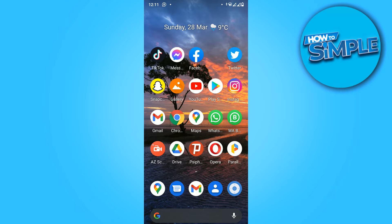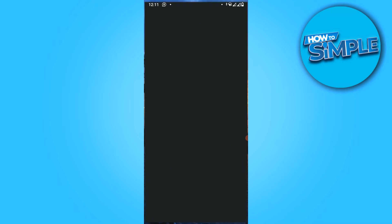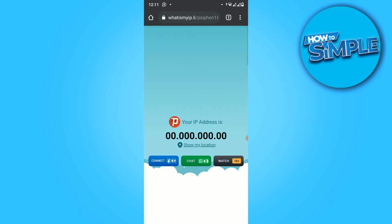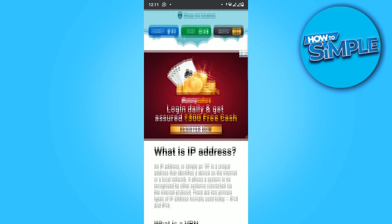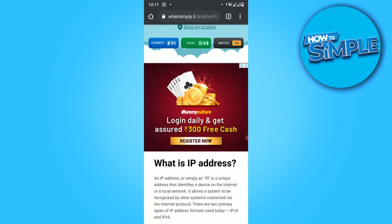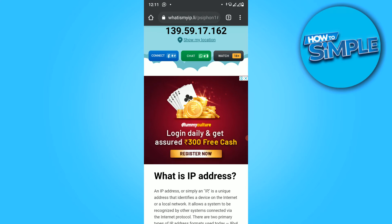The first thing you want to do is go to Google Chrome or your browser that you're using. For me, it's Chrome. It shows you a page where you've been.